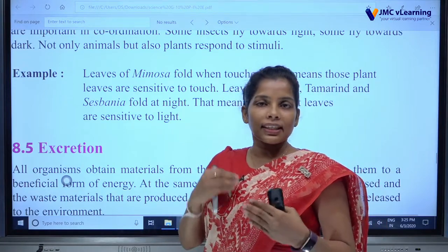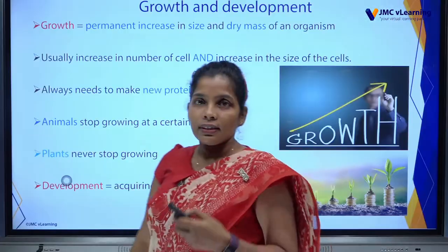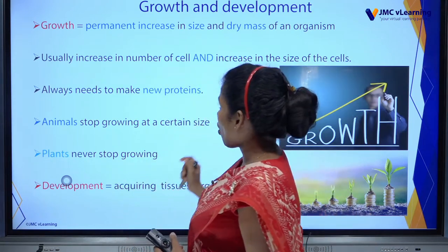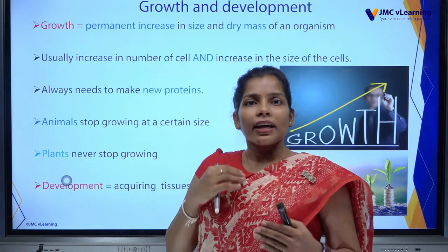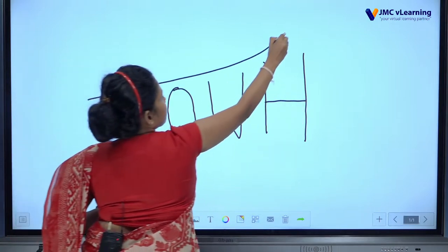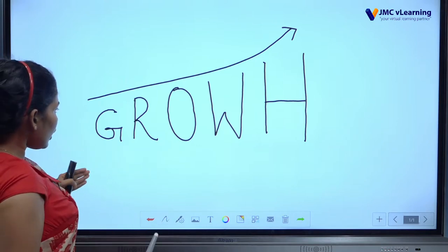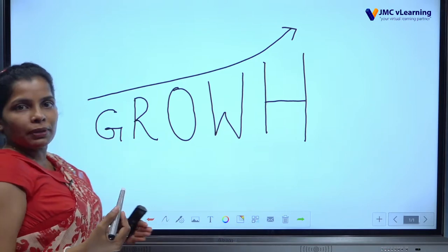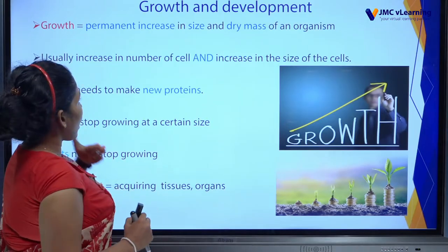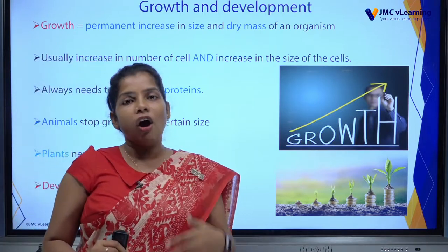Now we have the idea of sensitivity — irritability and coordination. Moving on to the next part: Growth and Development. The simple meaning of growth is an increase in size.